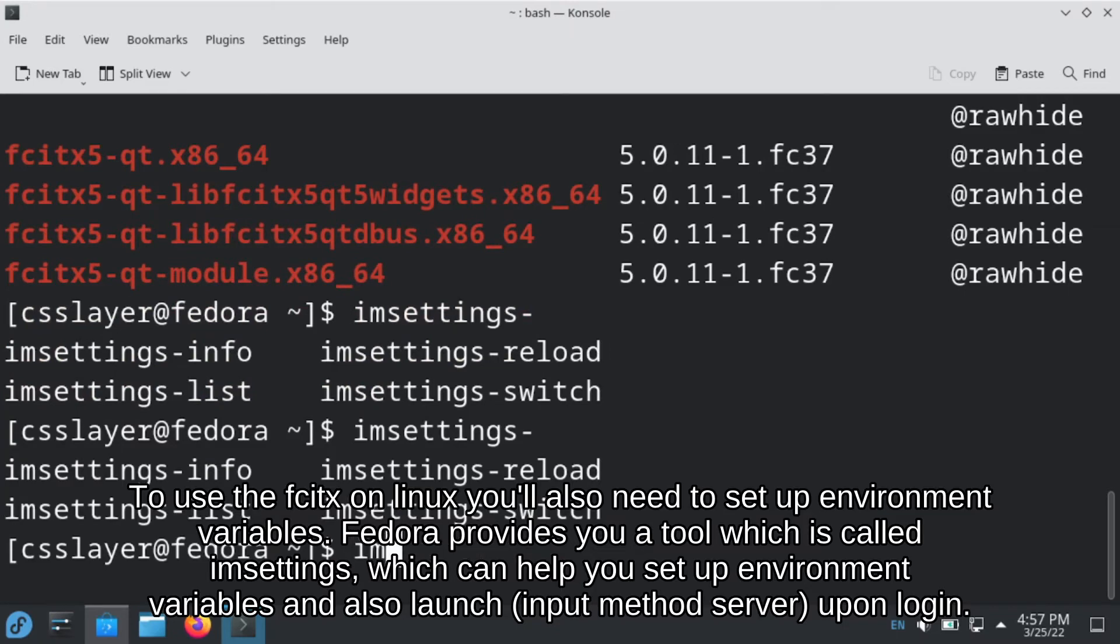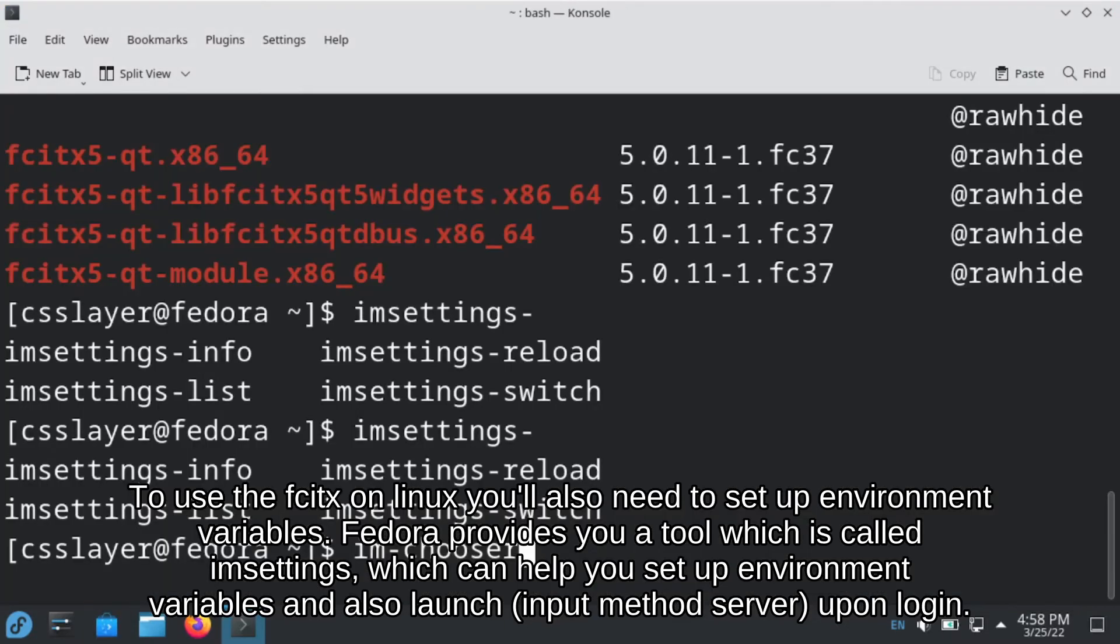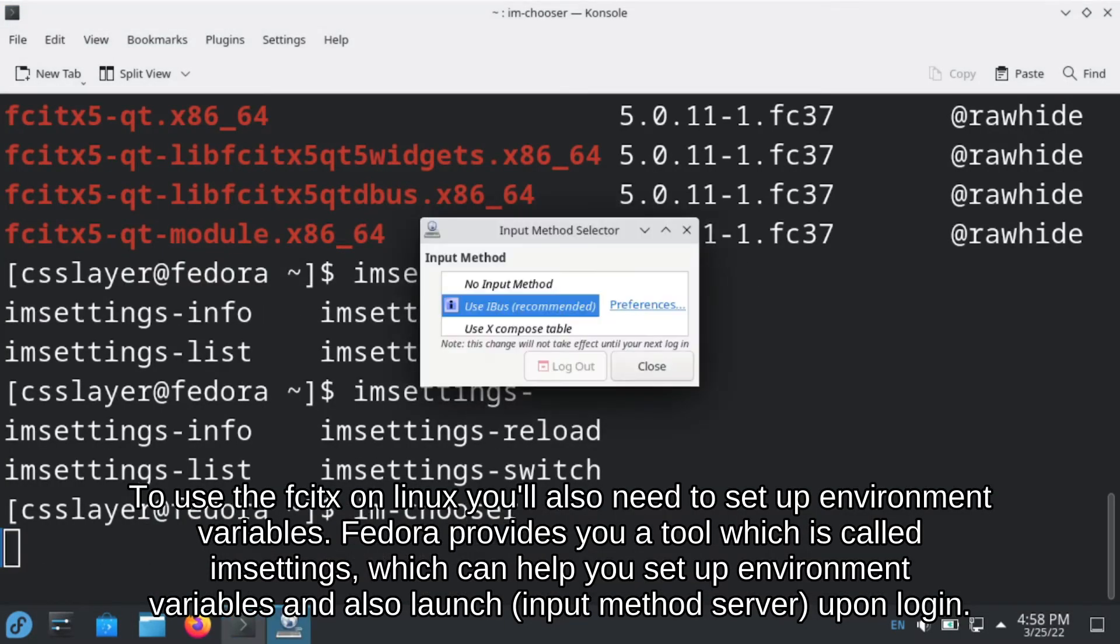To use Fcitx on Linux, you will also need to set up environment variables. Fedora provides you a convenient tool called IM settings, which can help you set up environment variables and also automatically launch Fcitx upon login.